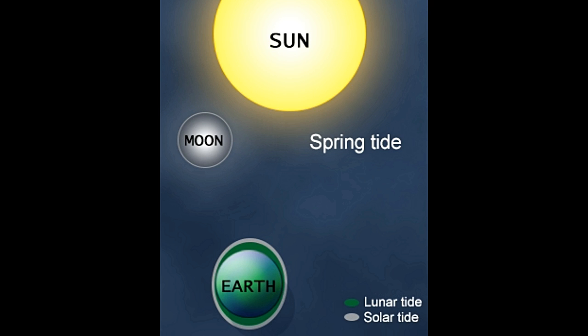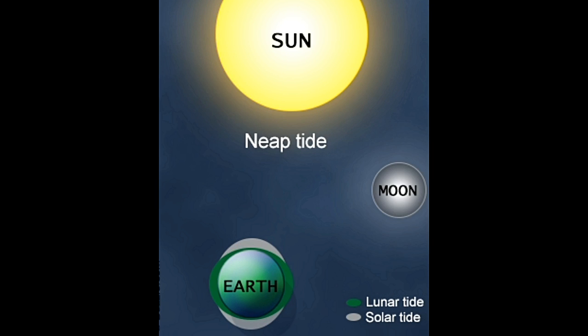When the moon forms a right angle with the sun and earth, the gravitational effects of the moon and the sun, combined with the effect of the earth's rotation, act in opposite directions. Thus, waves during this period are smaller than average. These waves are known as the neap tide.